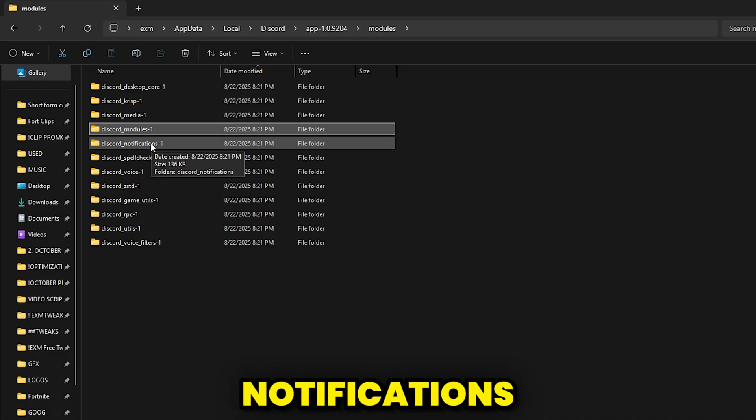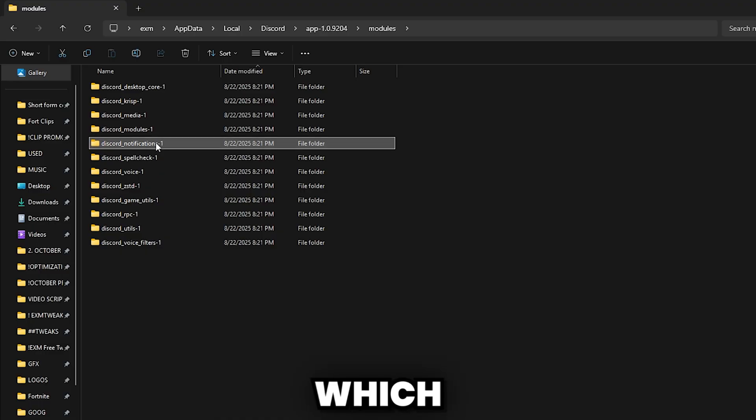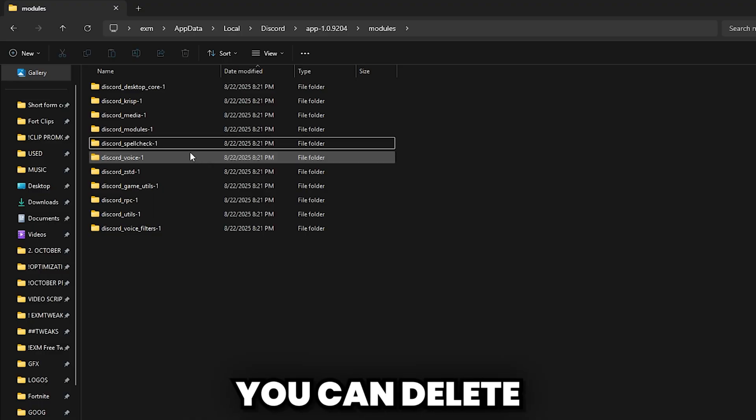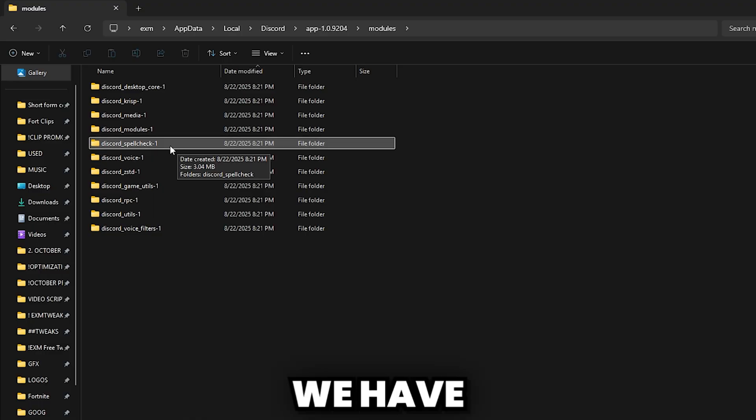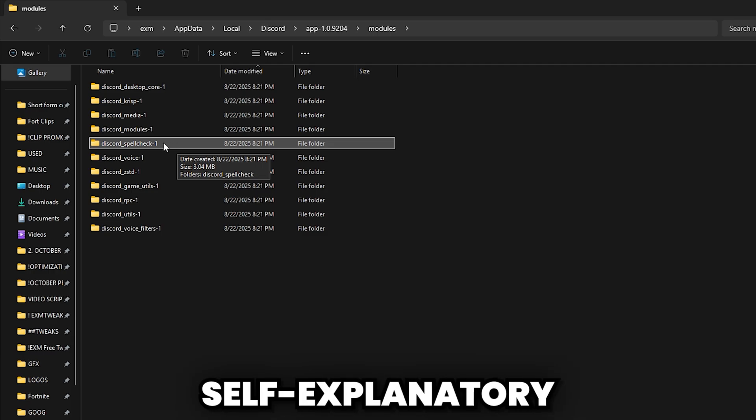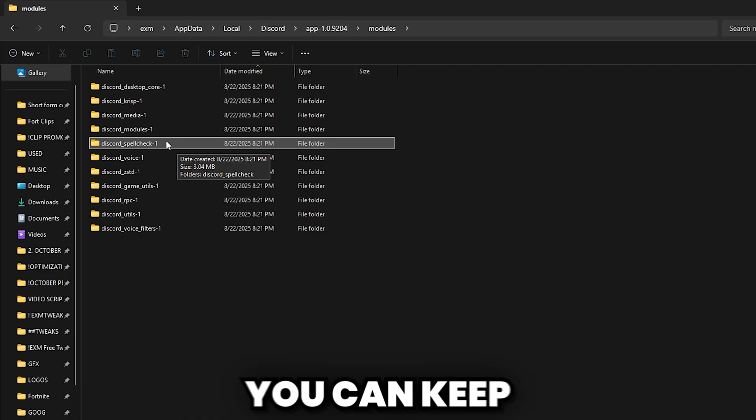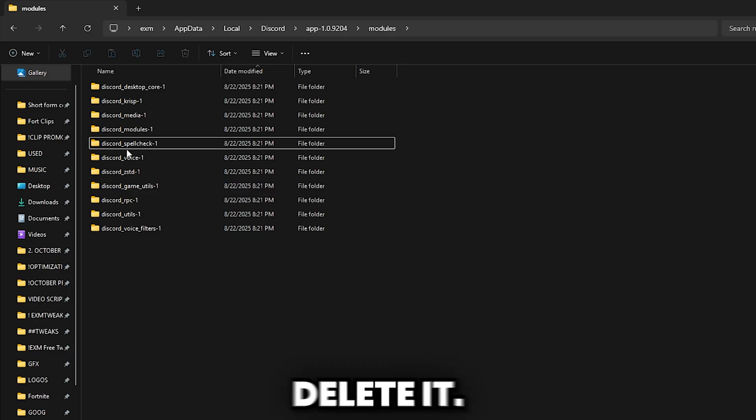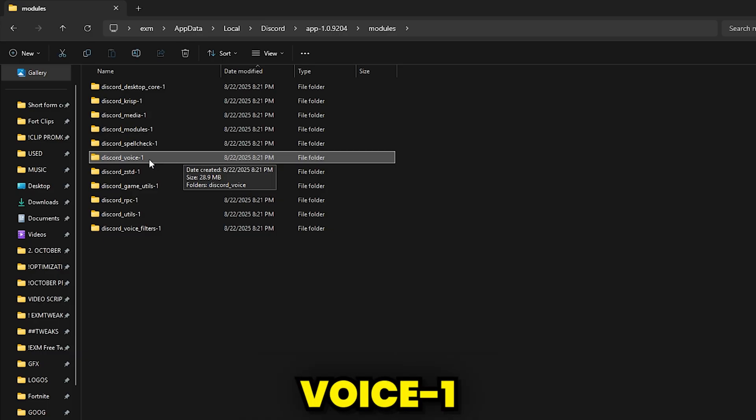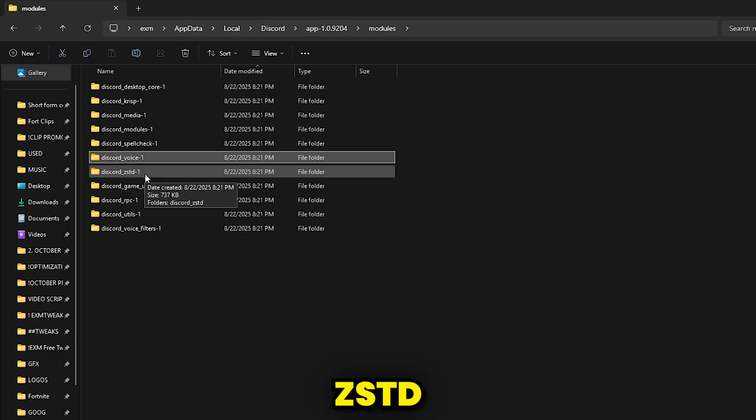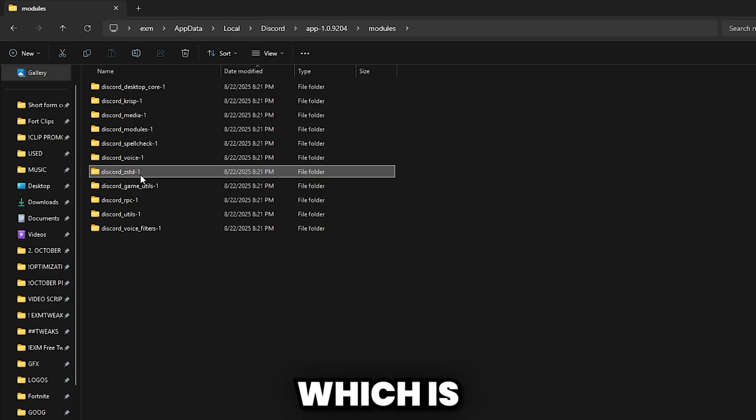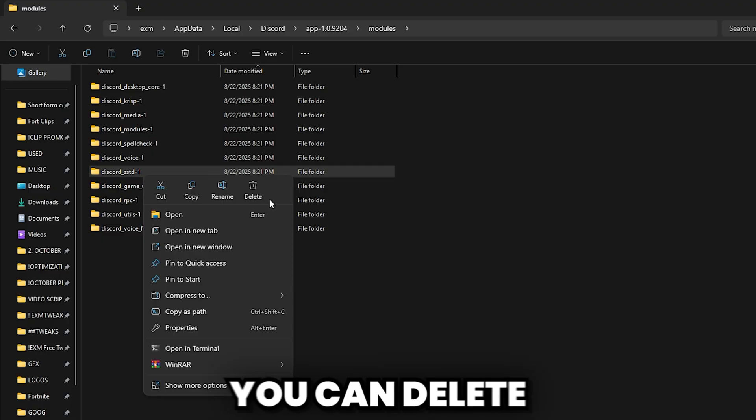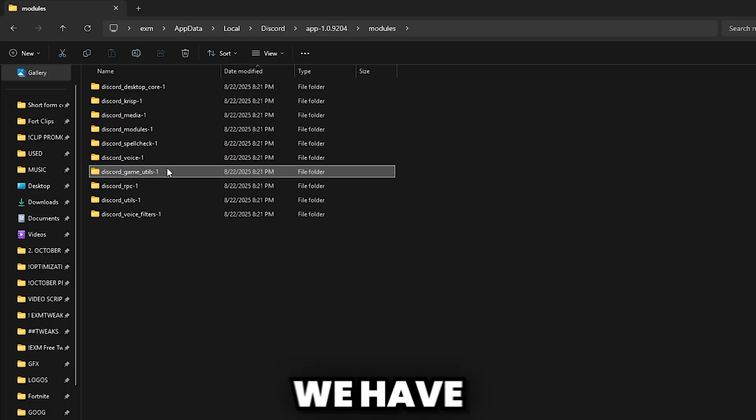Then we have Notifications, which is pretty self-explanatory. You can delete that one. Then we have Spellcheck. Again, another self-explanatory one. If you use the spellcheck feature, you can keep it. I'll keep it personally. If you don't, delete it. Then we have Voice, keep this one. ZSTD, which is just a compression library. You can delete that one.